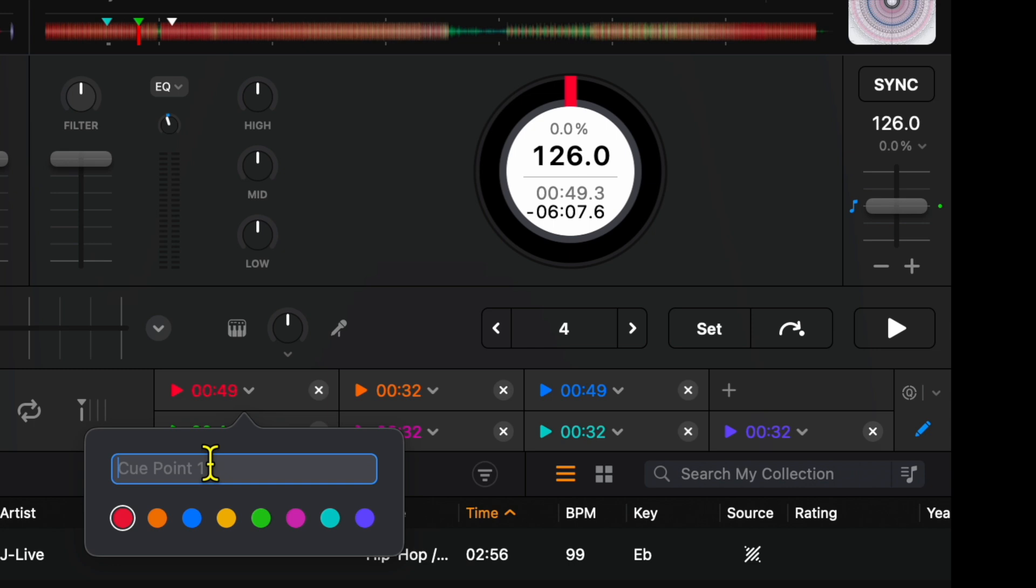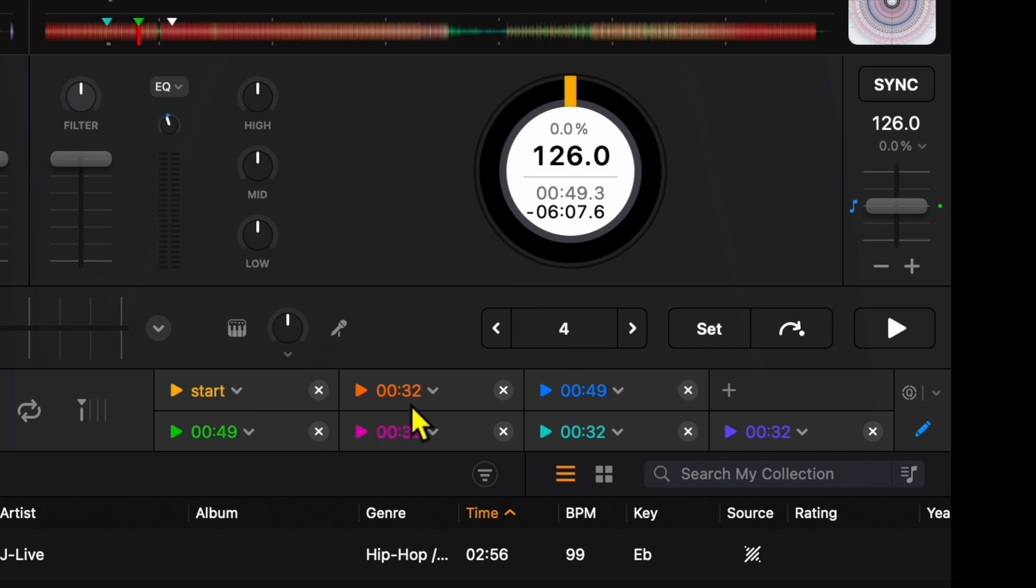So once you load up the track, you could know what you're doing. So I'm going to name this one start, and then you could use a color code that makes sense to you. For me, start makes sense in the green, or that might be yellow. I'm colorblind, but whatever.